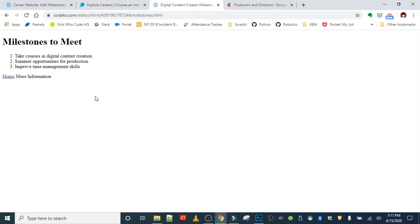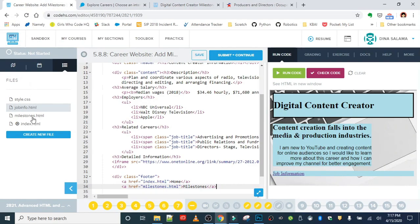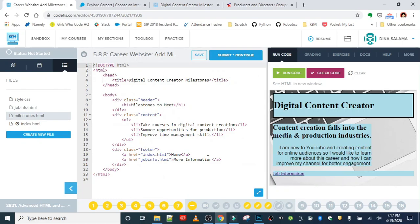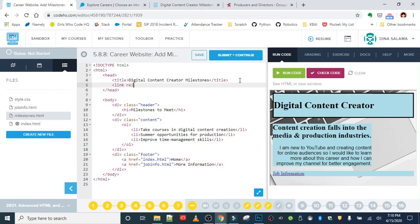Back in my milestones page, let's fix the 'More Information' link - I forgot the equals sign on the href attribute, so that should fix the link problem. Then up in the head of my document I want to make sure I link to my stylesheet so my style applies: rel='stylesheet' type='text/css' href='style.css'. That should apply my style.